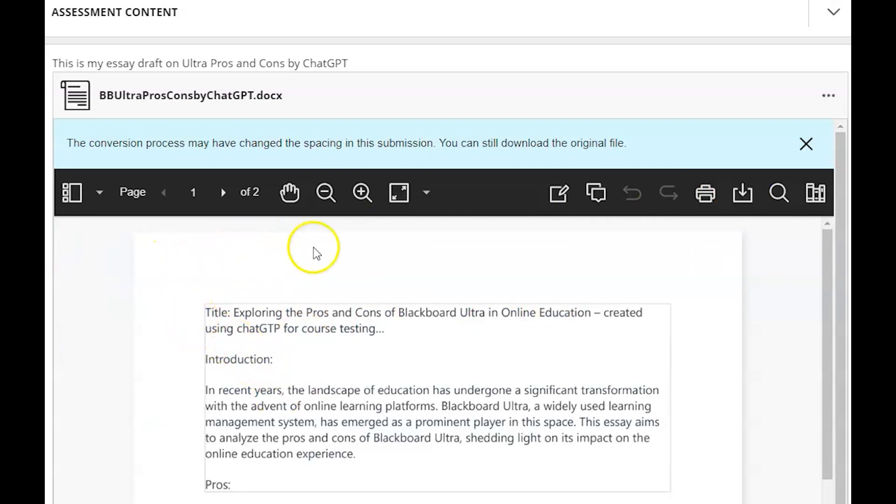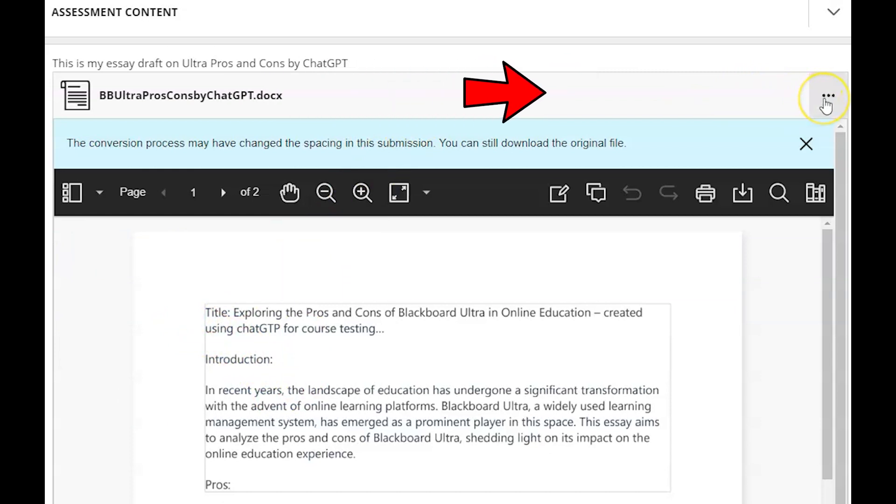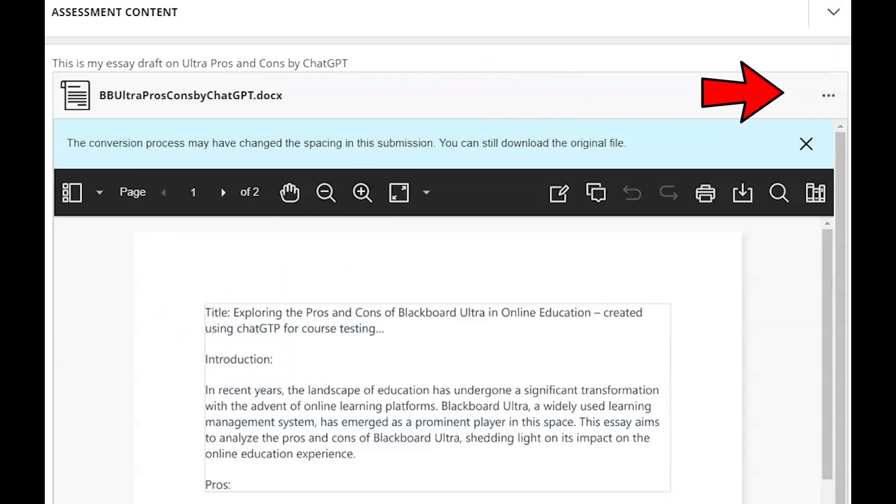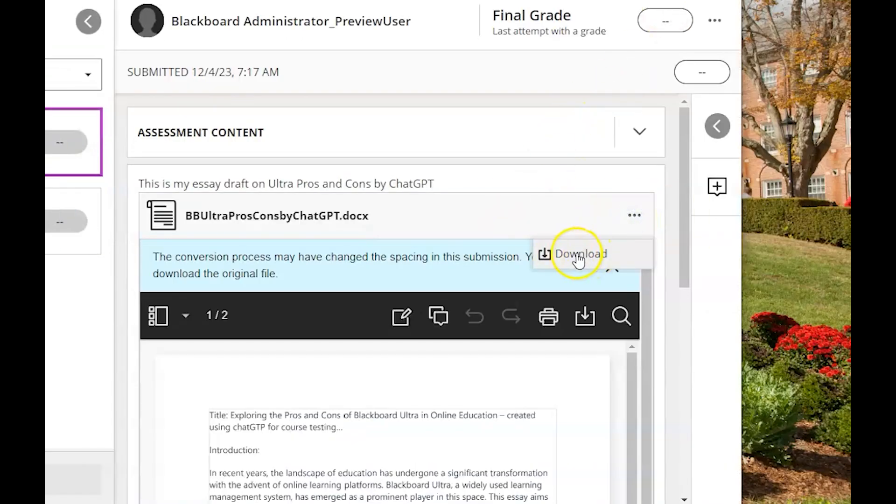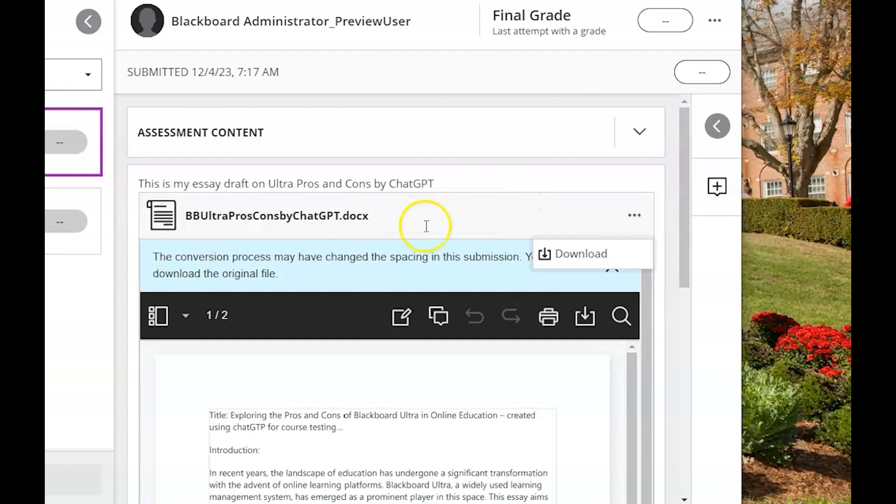So to download the original individual file you're going to click the ellipses to the right of the file name and if your screen is minimized for whatever reason that may move but right here it's this ellipses and then just download. So this is going to download the original Word document or if they've submitted a PDF the original PDF.